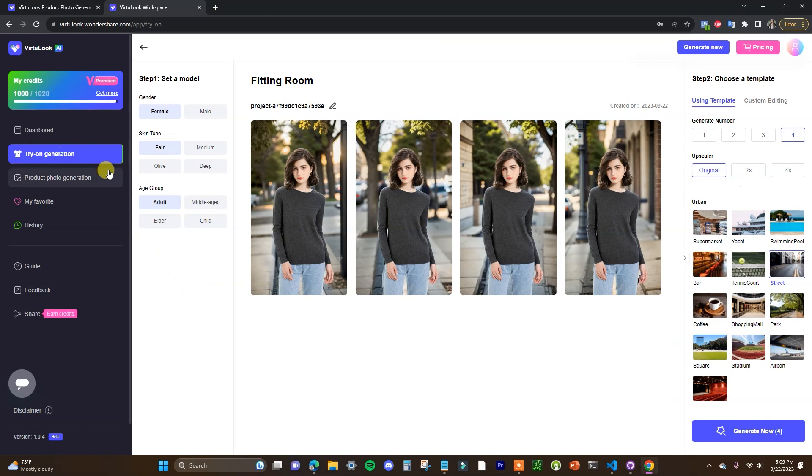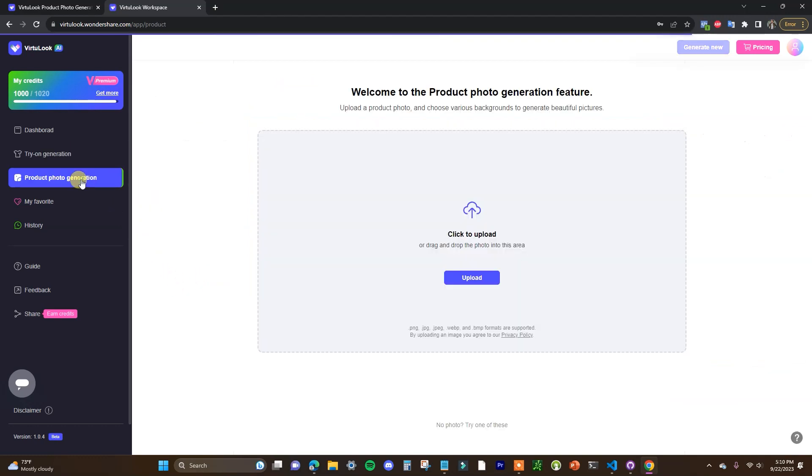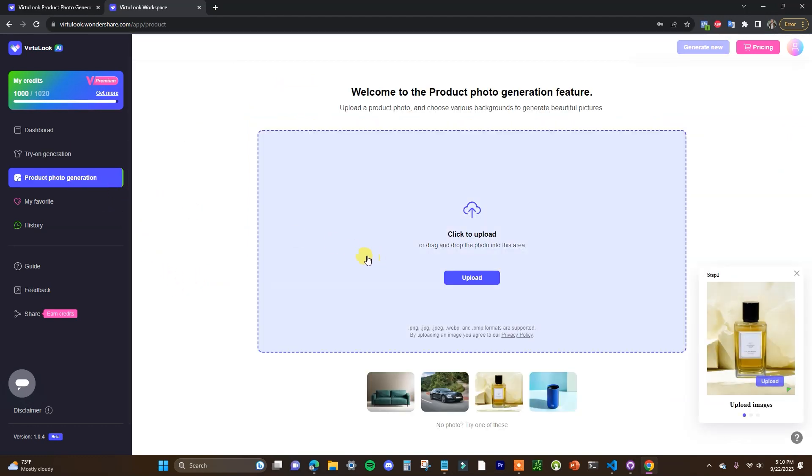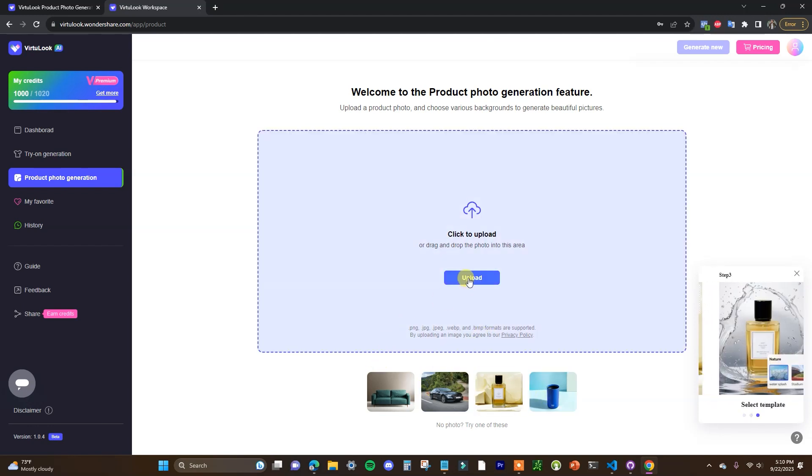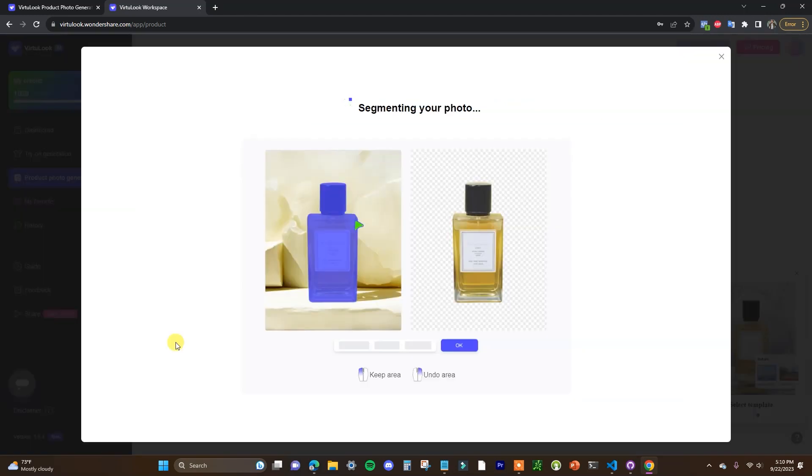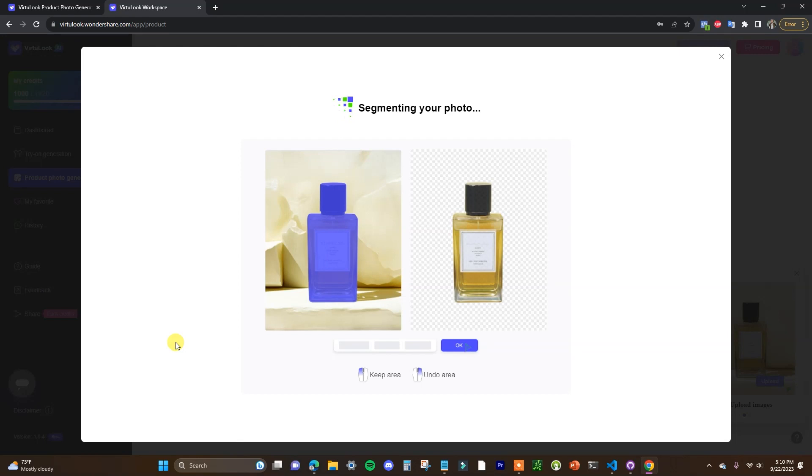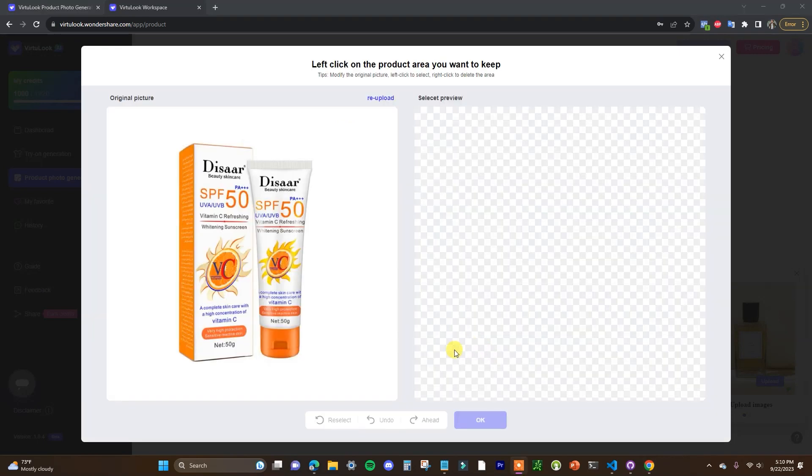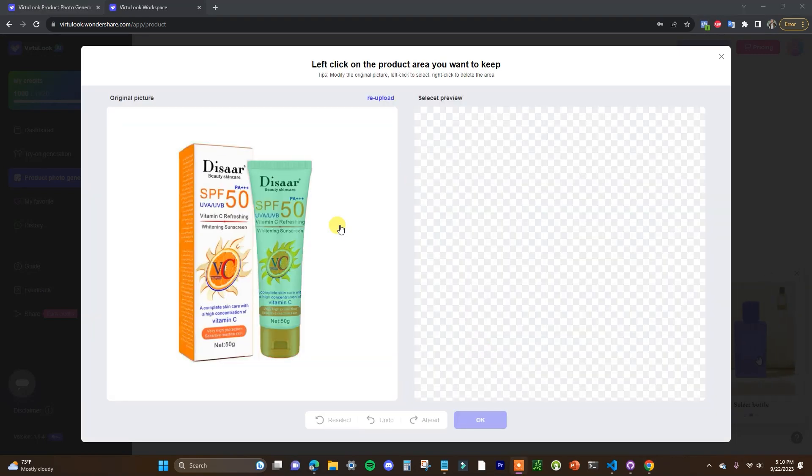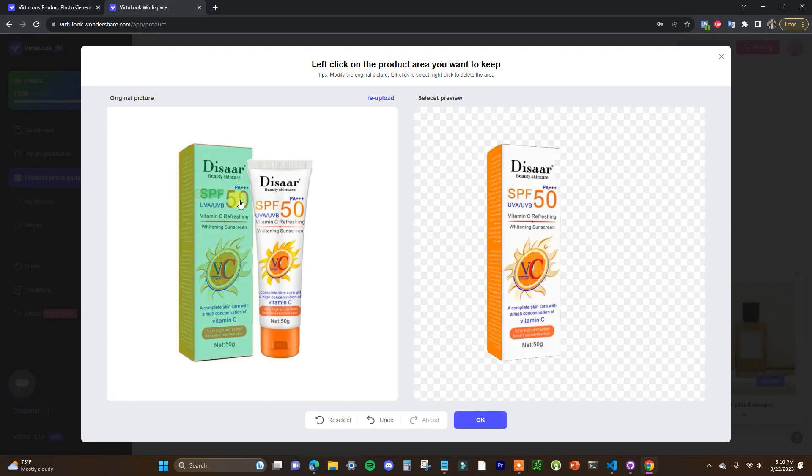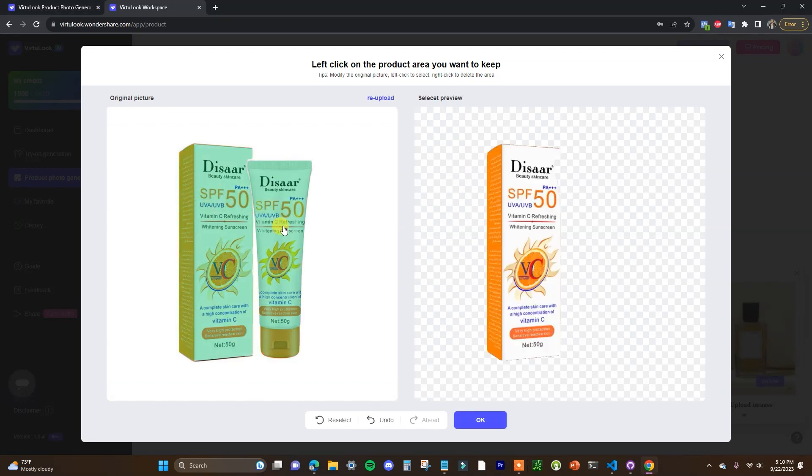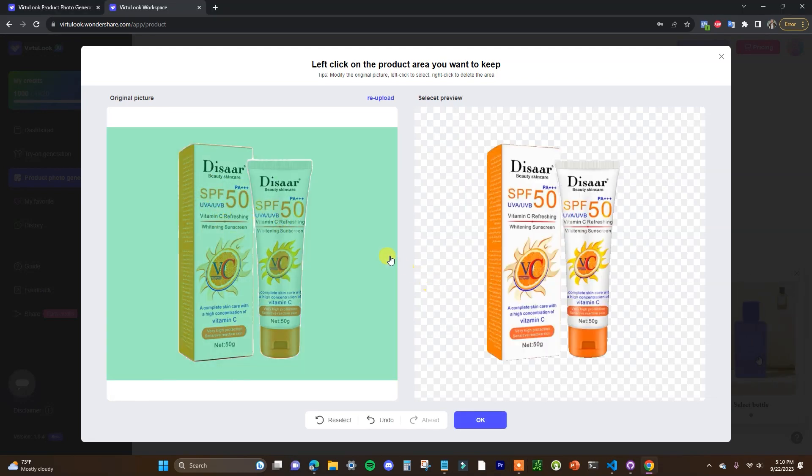So that's how we can use the try-on generation. Now let's take a look at product photo generation here. So in this example instead of using a demo one I'll upload my own so I'm going to upload a picture here and we're going to wait for it to load in. So in this case we're going to be using this example sunscreen product here. So we can see this sunscreen here is on a blank background and what I want to do is actually give it a background so I'm going to select the sunscreen products right here and click okay.